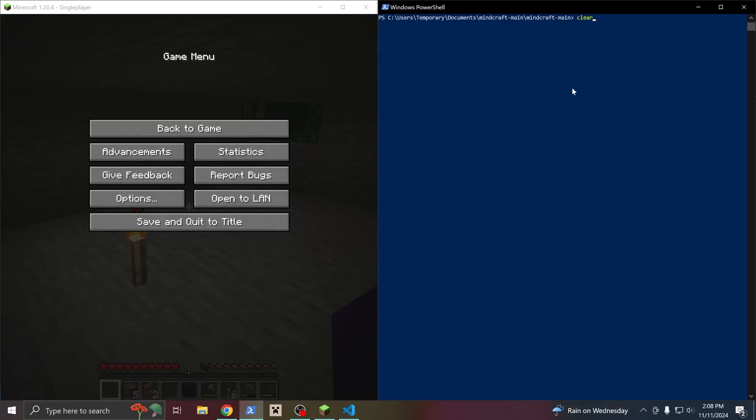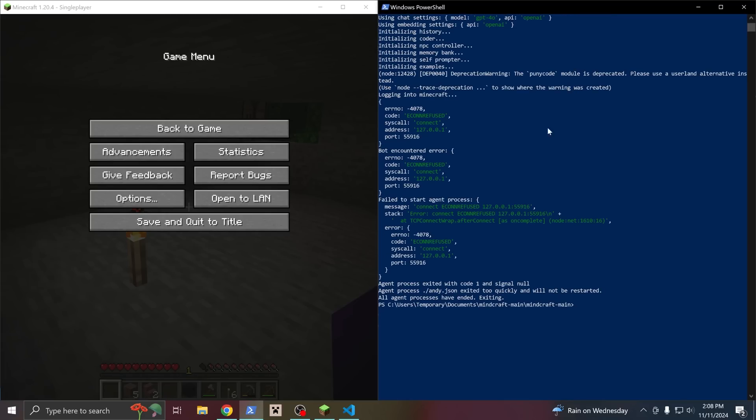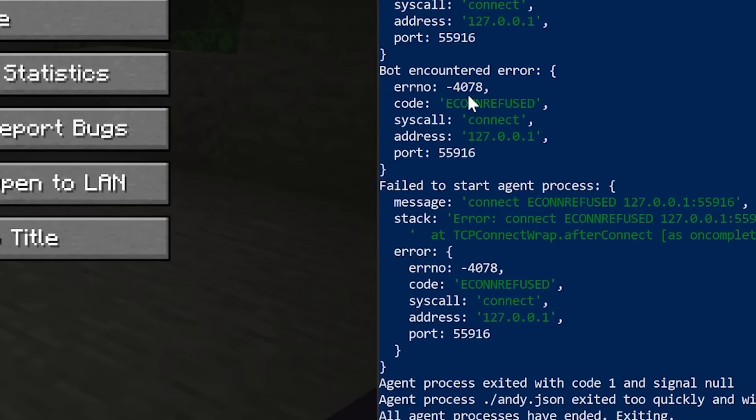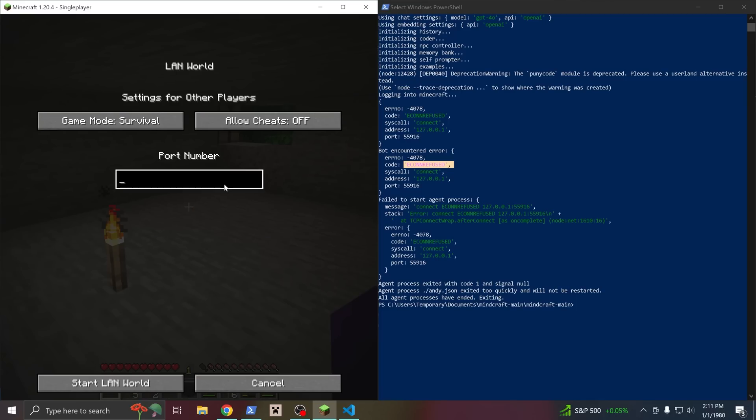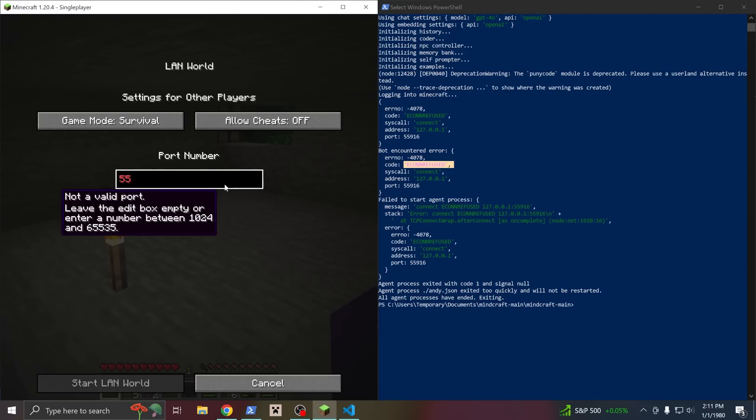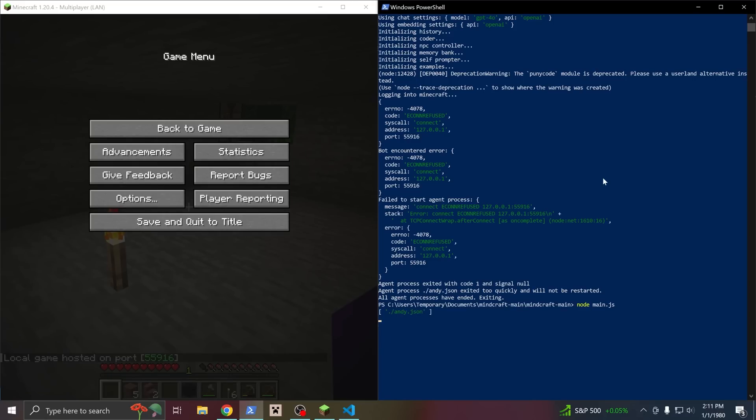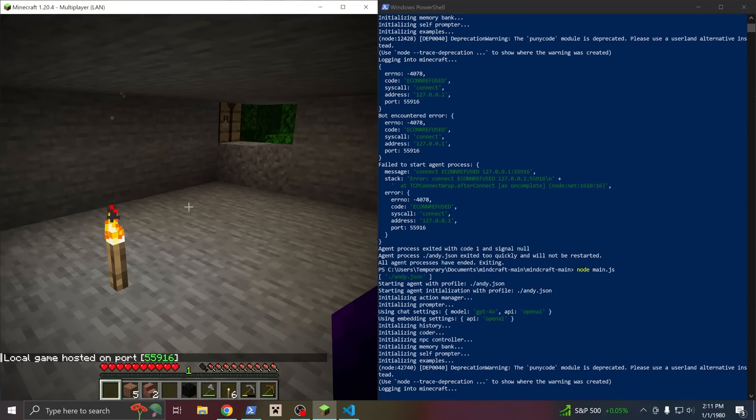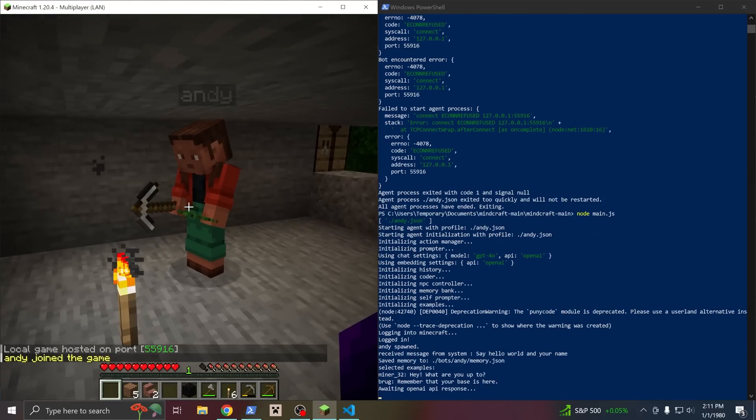Now let's look at a super common issue. You go to run node main.js, and no one joins, and you get this ECONNREFUSED error. This means the bot could not connect to the Minecraft game. So make sure you've actually started the game, you've opened it up to LAN, and that you're using the correct port number. This can also happen if you're playing the wrong version of Minecraft.